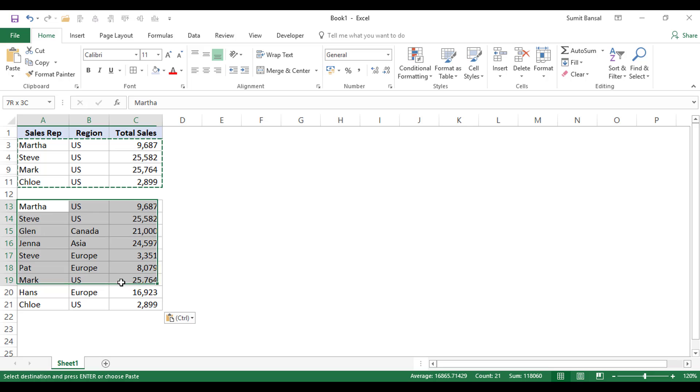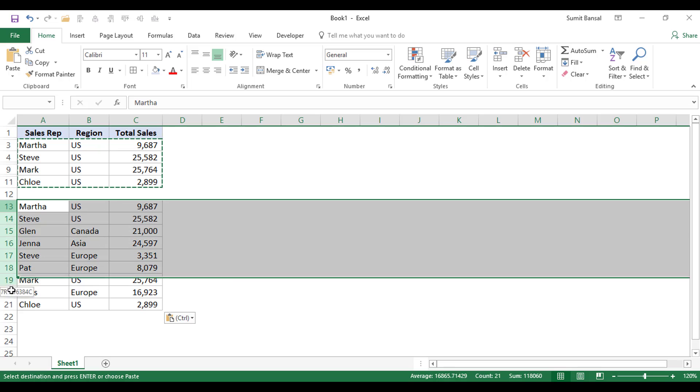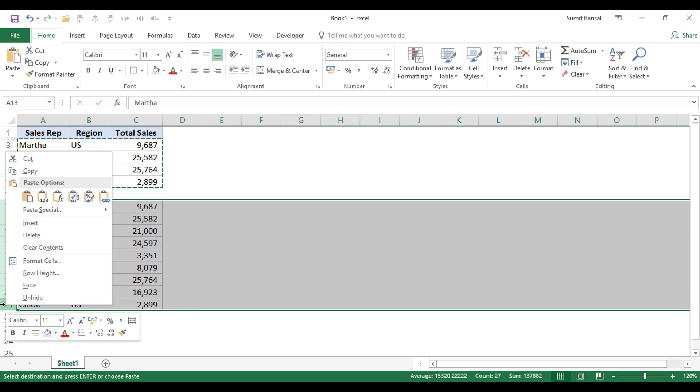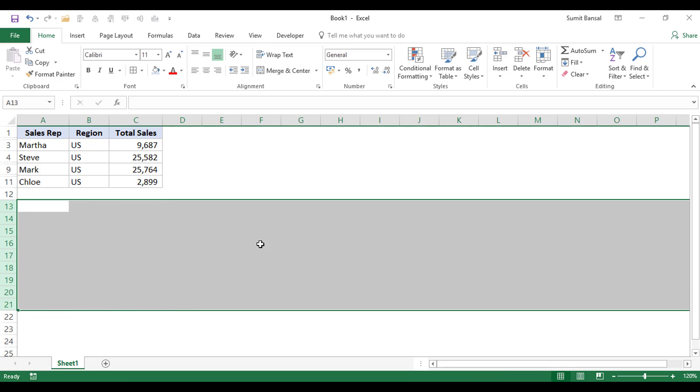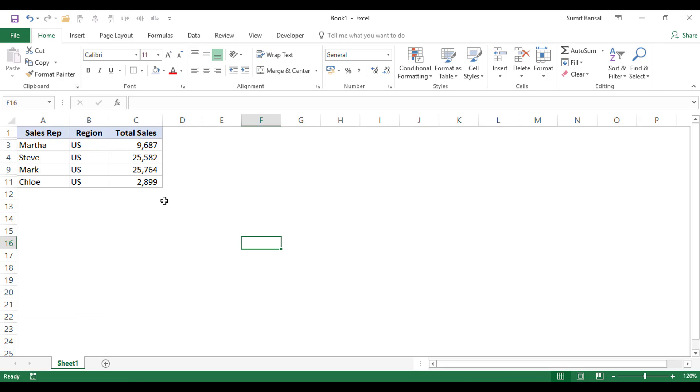So to do that, what I need to do is first select visible cells only and then copy paste these. So let me first quickly delete this data. And in this video, I will show you three ways to do this.